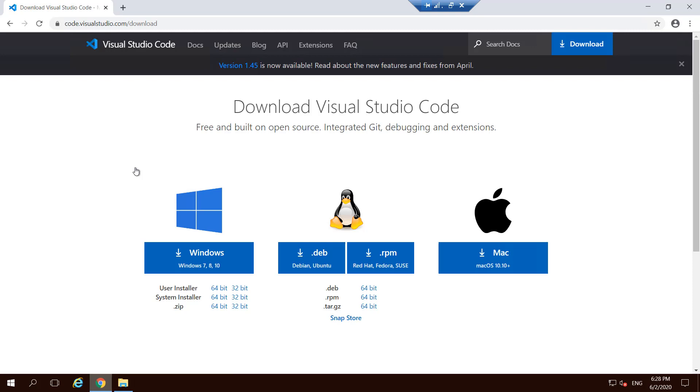As you can see, you can download Visual Studio Code for Windows, Linux, and Mac. So based on whatever operating system you're using on your computer, you can choose what variant you want. We'll be focusing only on Windows right now because I have a Windows machine.